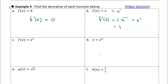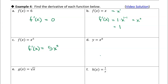Now we get our first real power function here — it's not a line. We're just going to apply the power rule. In this case, our n is 5, and so we're going to bring down 5x to the 5 minus 1. 5 minus 1 is 4. Boom, done.